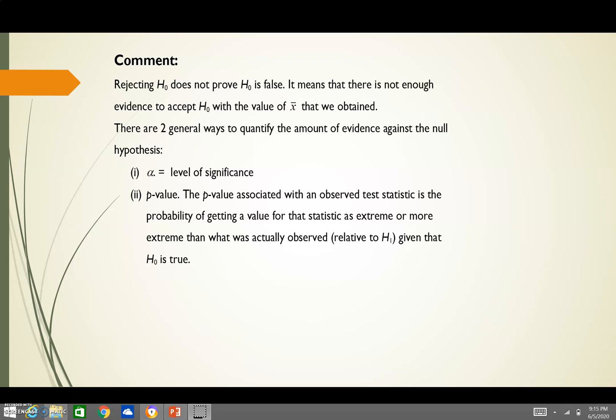The power function of the test is the probability of rejecting H0 when H0 is false. Rejecting H0 does not prove that H0 is false — it just means that there is not enough evidence to accept H0 with the value of X-bar that we maintain.